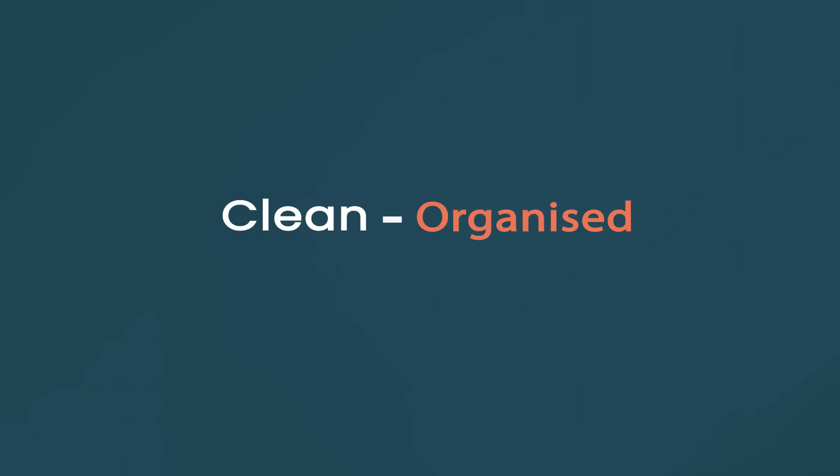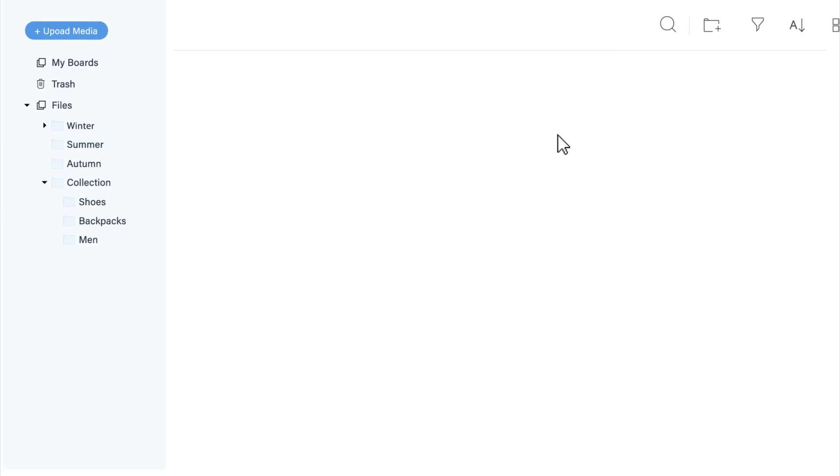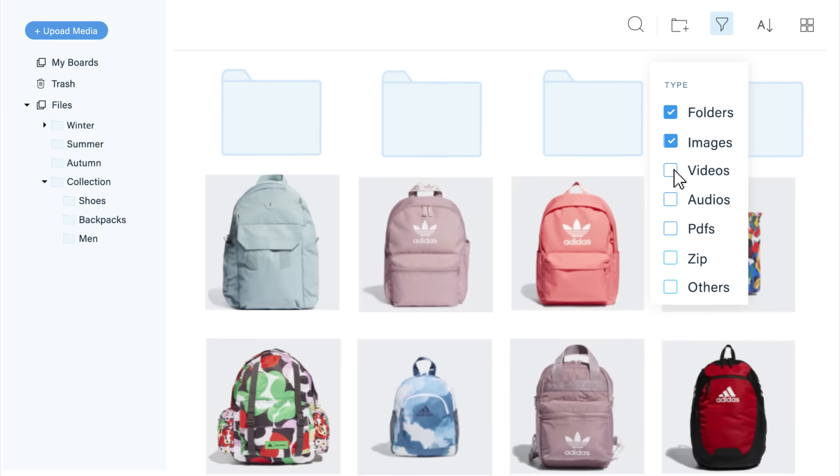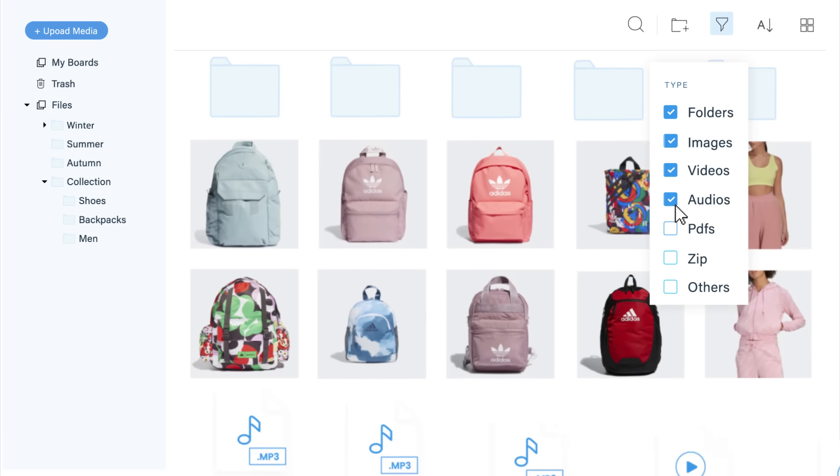Suit your workspace to the list or grid style. Create a new folder, rename and delete it. Upload all file types and download folders in a zip. Choose what media types to display using the filter.